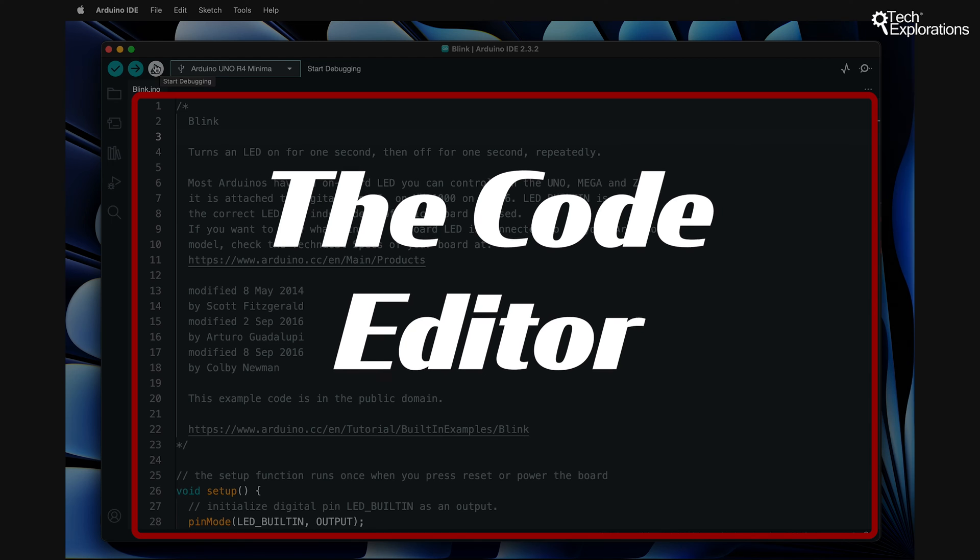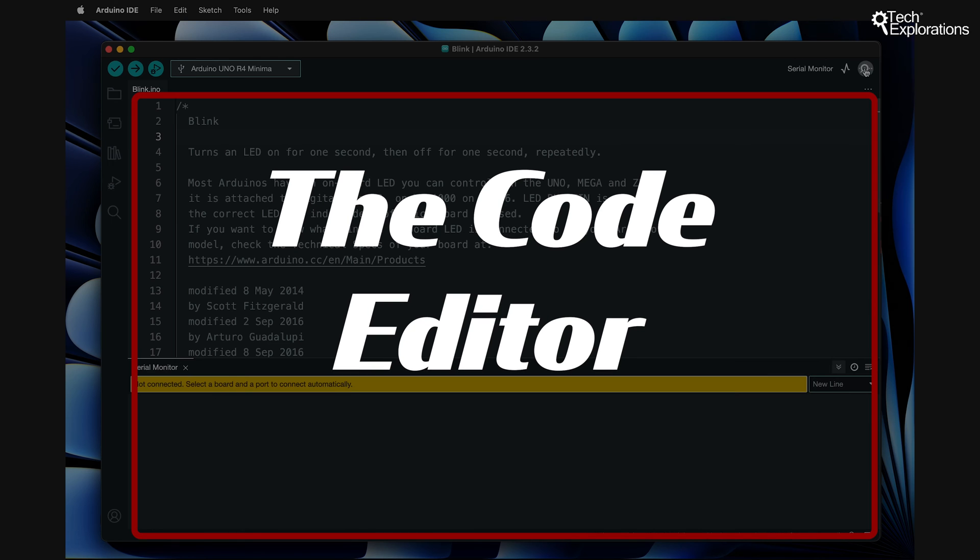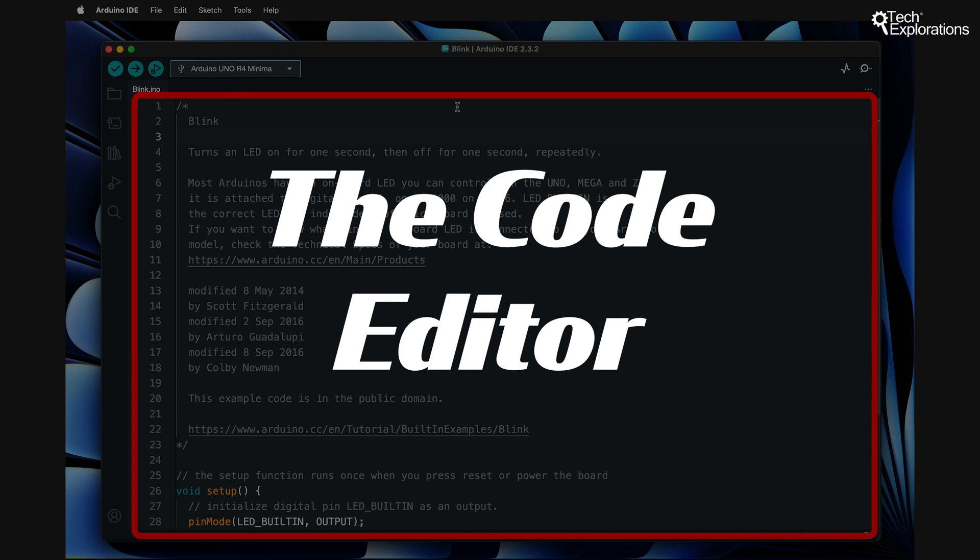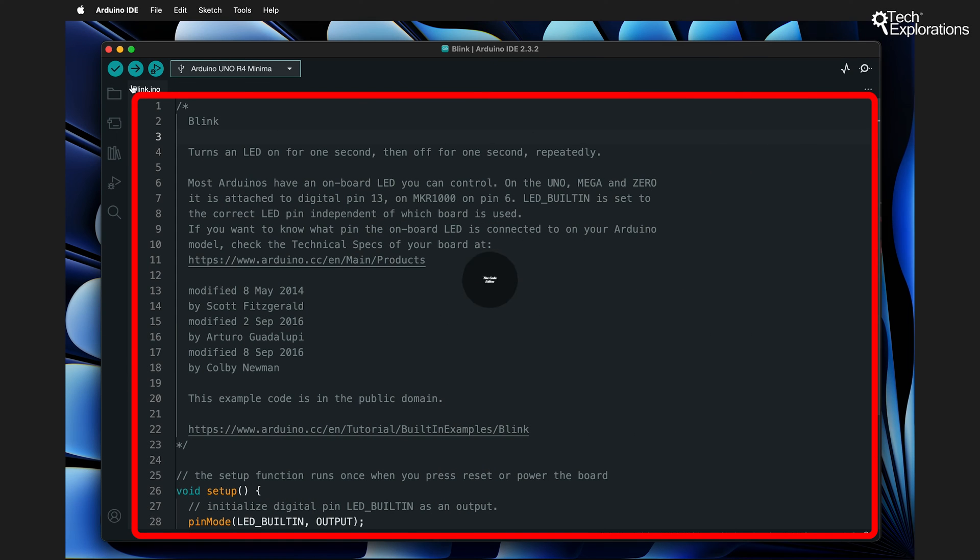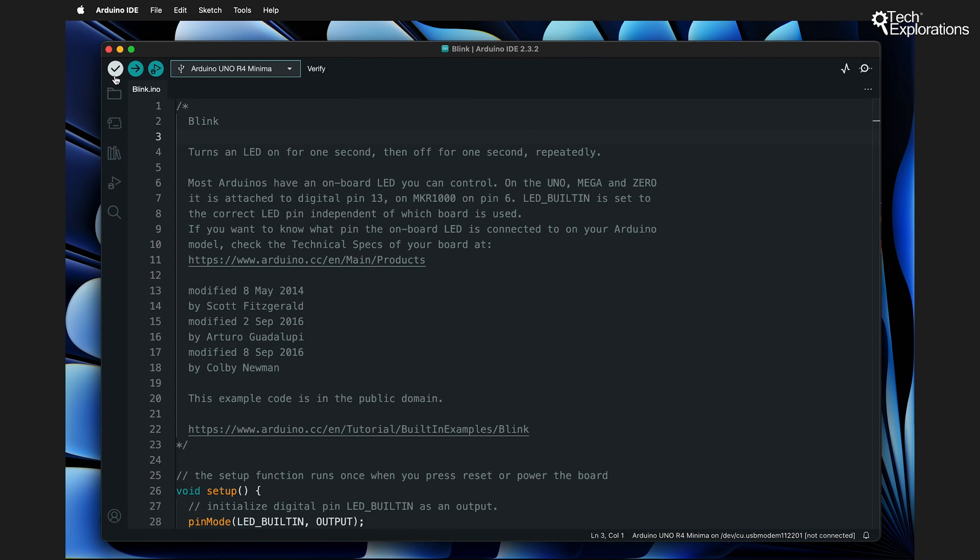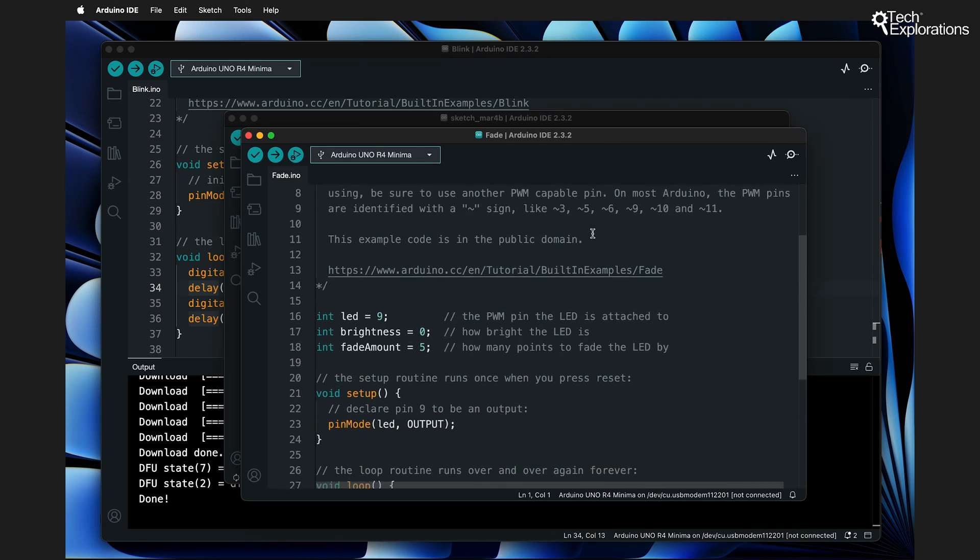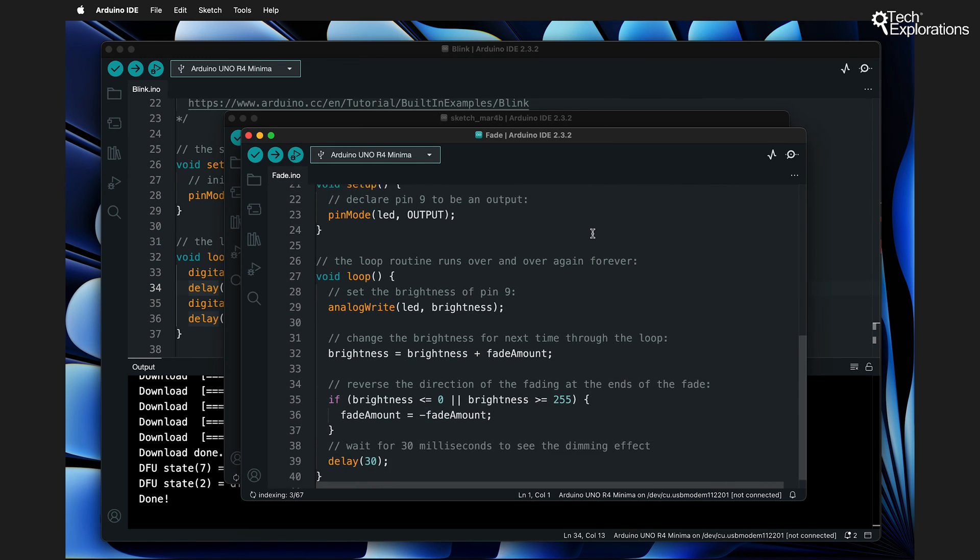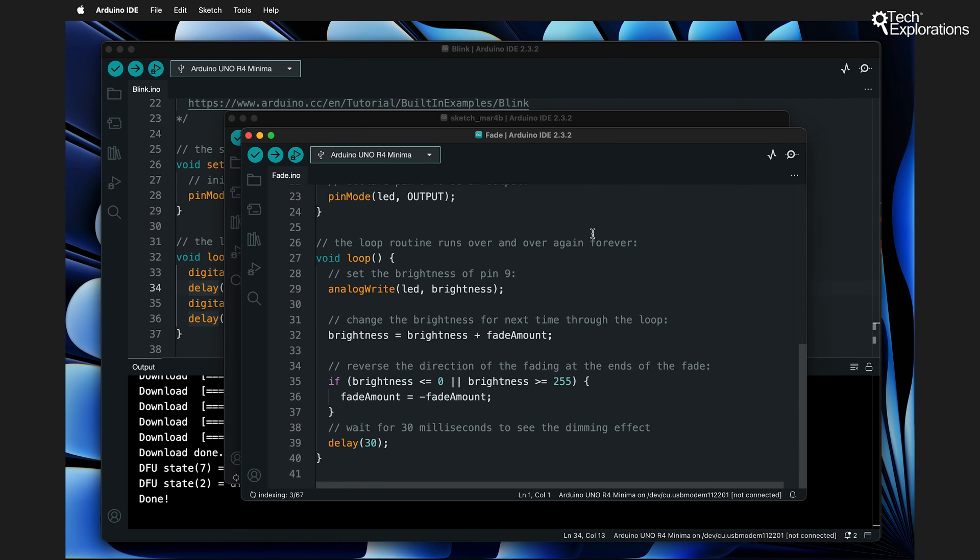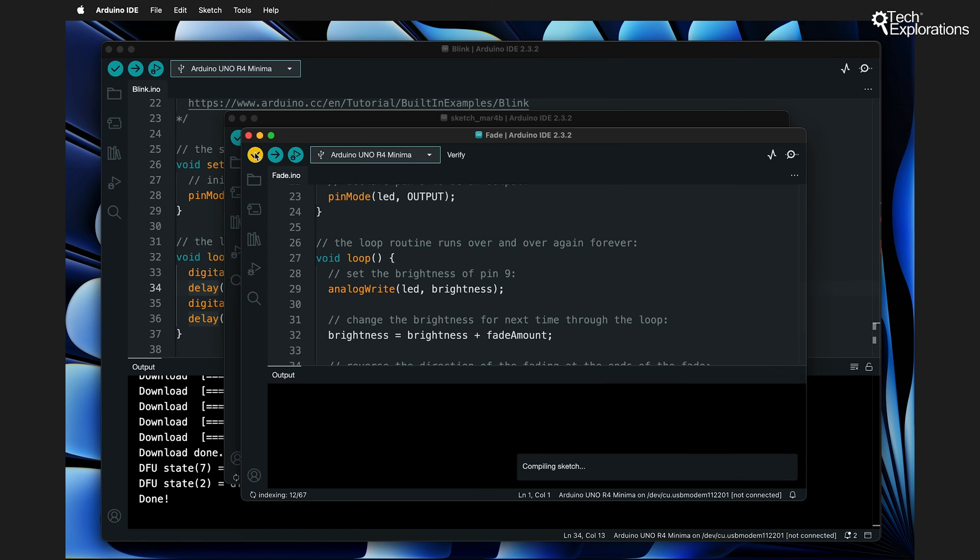The large area below the toolbar is a code editor. This is where you write the code to control your Arduino. The IDE supports syntax highlighting, making it easier to read code by distinguishing commands, variables, and comments through color coding.